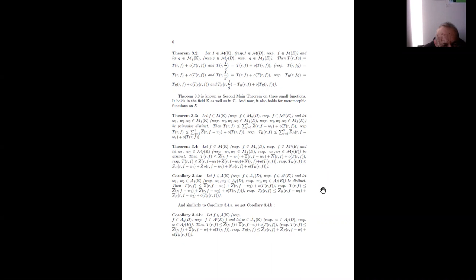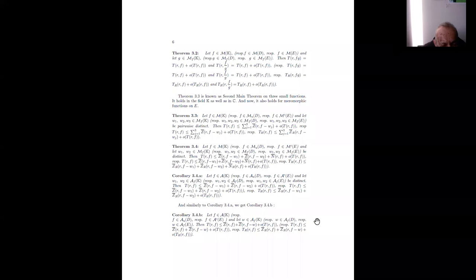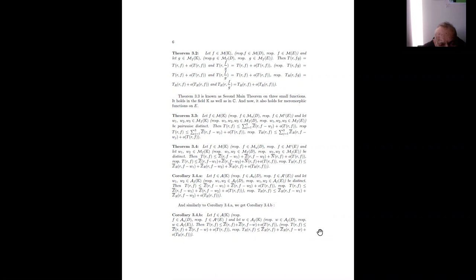Corollary 3.4b: taking an analytic function in one of these sets and a single small function ω relative to f, then T(r, f) ≤ Z̄(r, f) + Z̄(r, f − ω) + small function, since ω_1 can be 0.